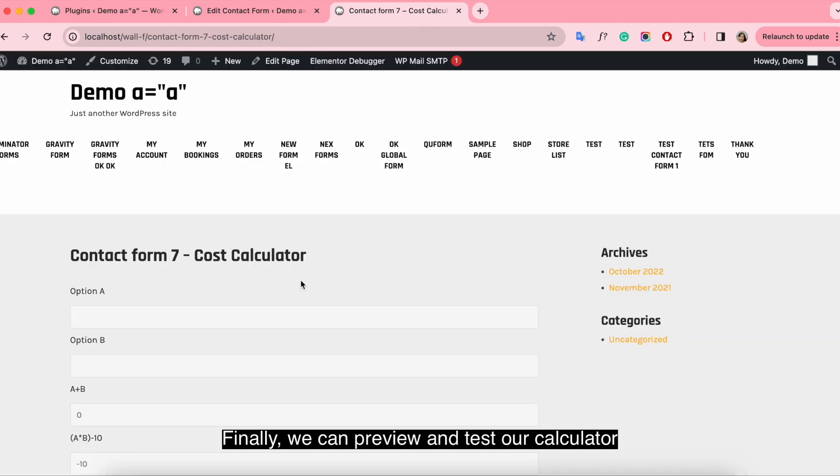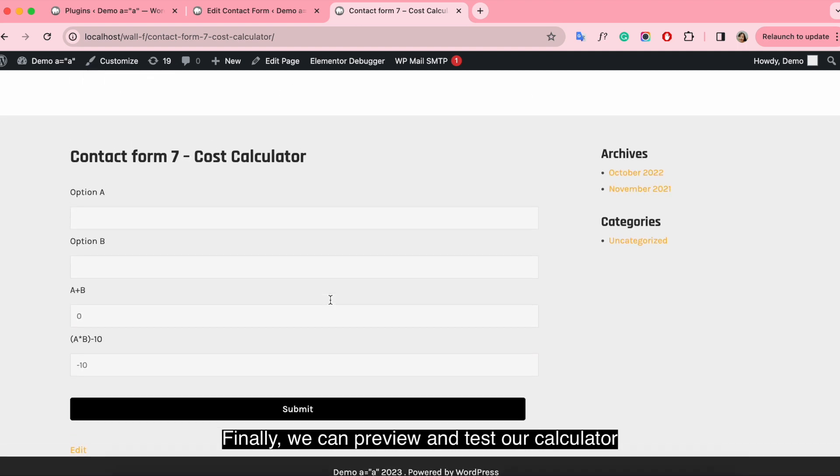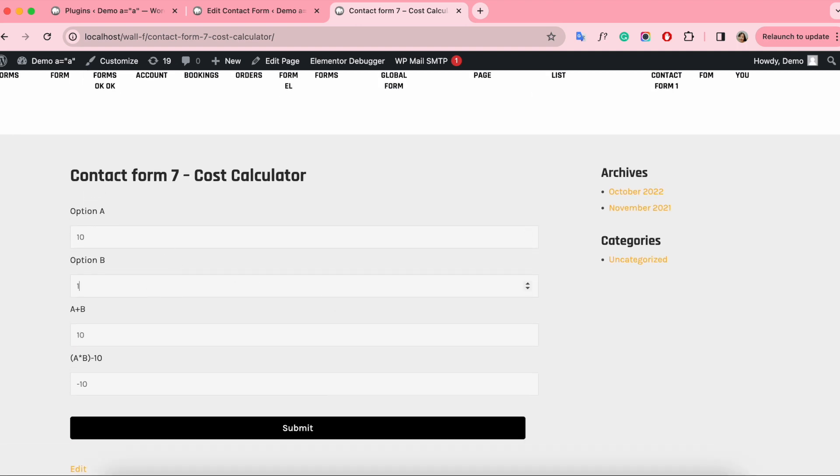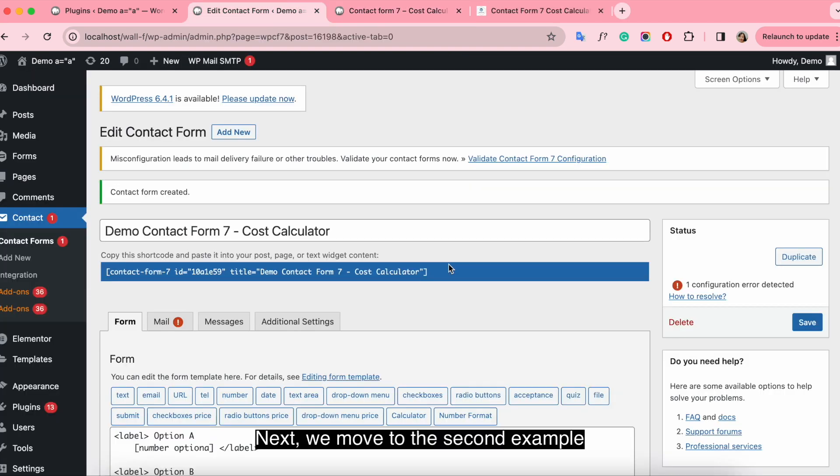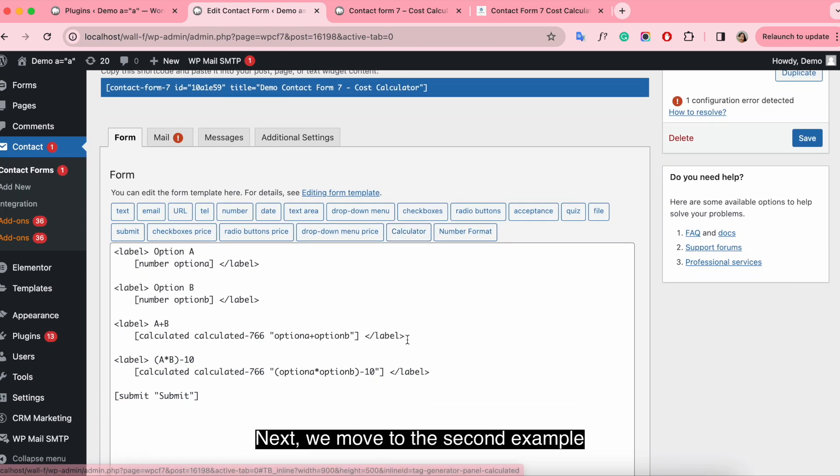Finally we can preview and test our calculator. Next we move to the second example.